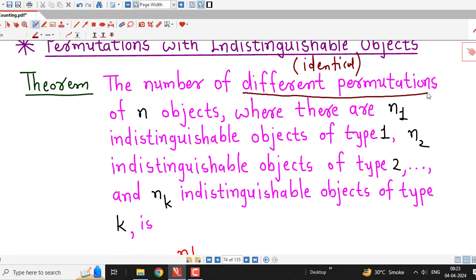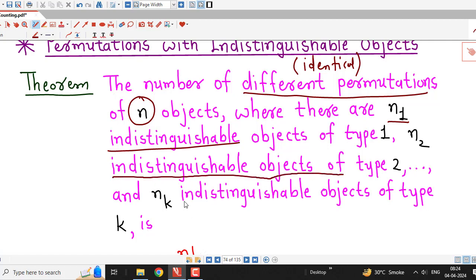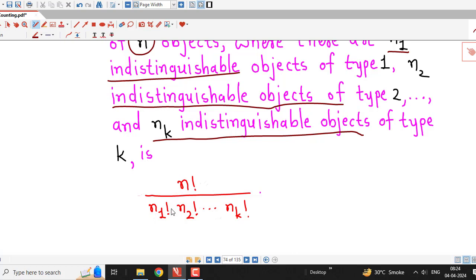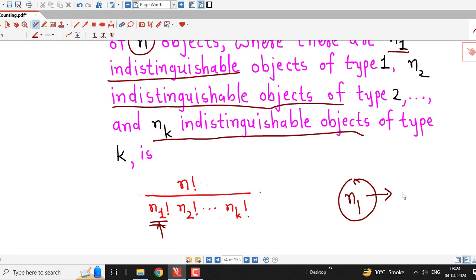The number of different permutations of n objects, where there are n1 indistinguishable objects of type 1, n2 indistinguishable objects of type 2, and nk indistinguishable objects of type k, is given by n! / (n1! × n2! × ... × nk!). Here n1 is the number of times an object is repeated — there are n1 identical objects of type 1, n2 identical objects of type 2, and so on. We divide the total factorial by the factorials of each repeated count.